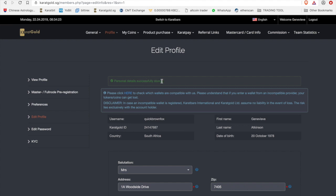Once that's done, personal details successfully stored. And it says please click here to check if your wallets are compatible. You are using caratbit, so that's perfectly fine. If you are using another ERC20 wallet, then you might need to check if it's compatible. For the sake of this one, we are just going to use caratbit for the new guys and we don't want to confuse you guys too much.